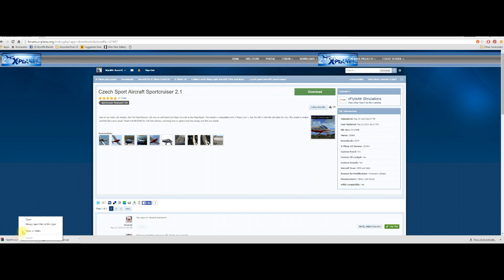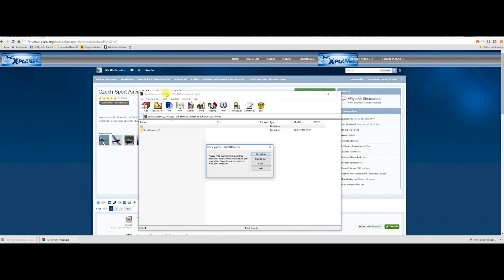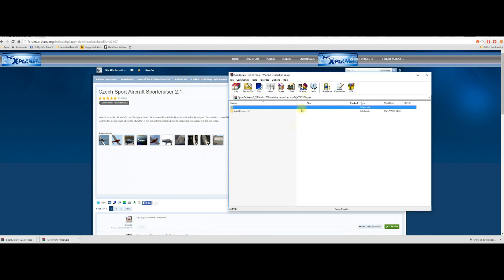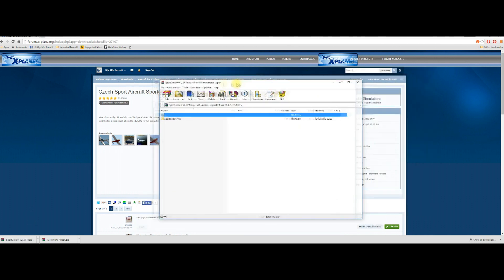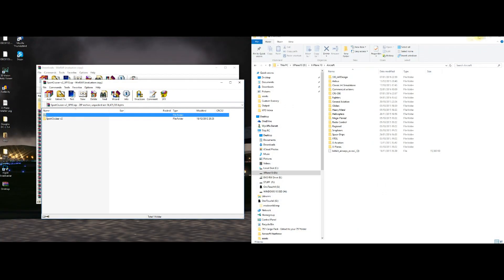Right-click on it and say open, and WinRAR will open up and show you the file there. Just get rid of that dialogue box, move that over, and there you see the file — the aircraft — highlighted underneath the cursor.